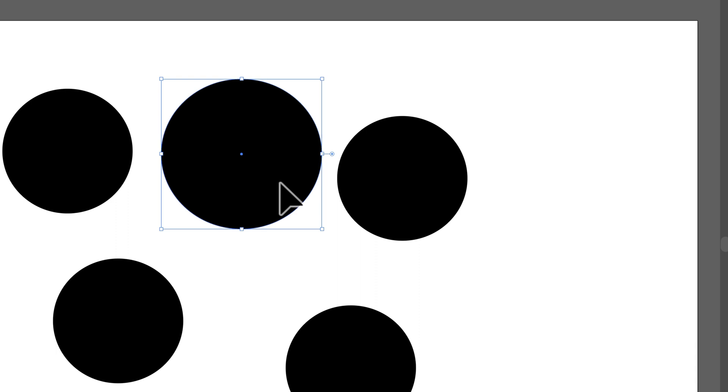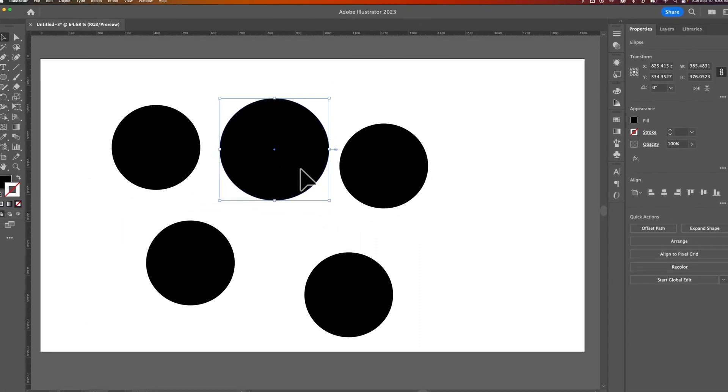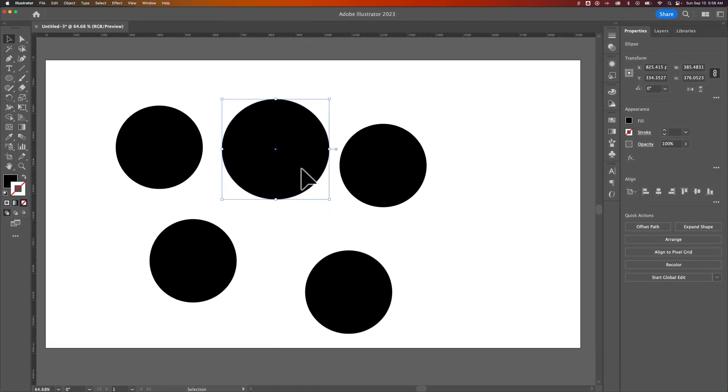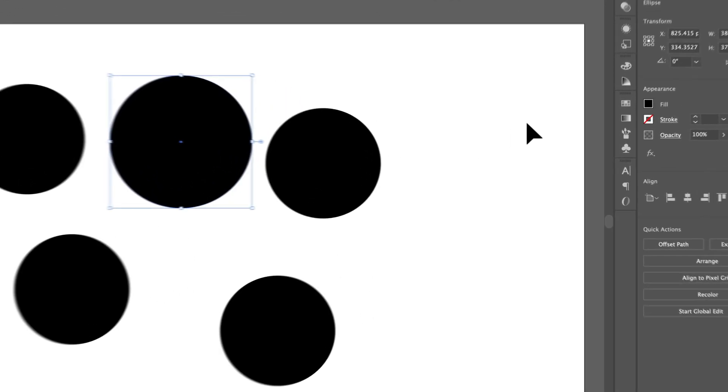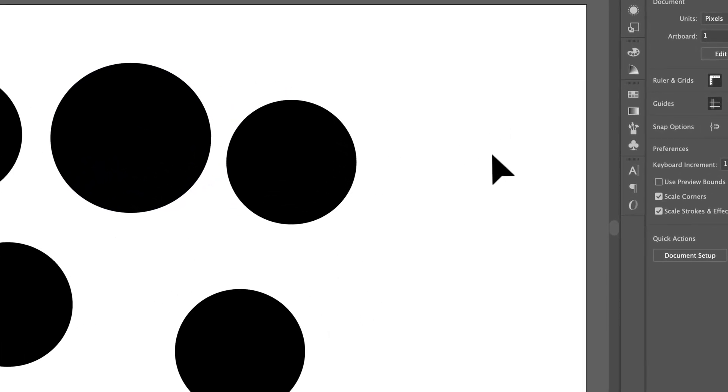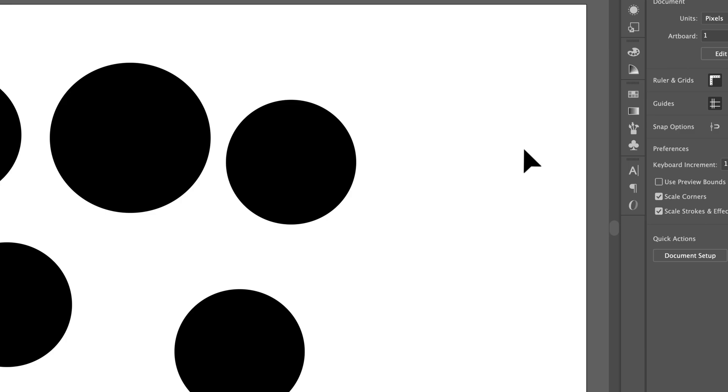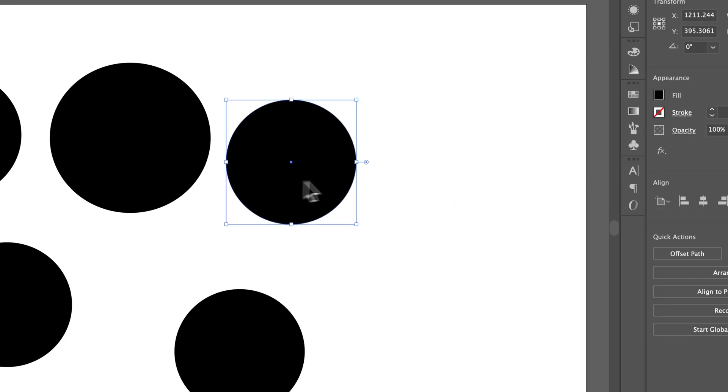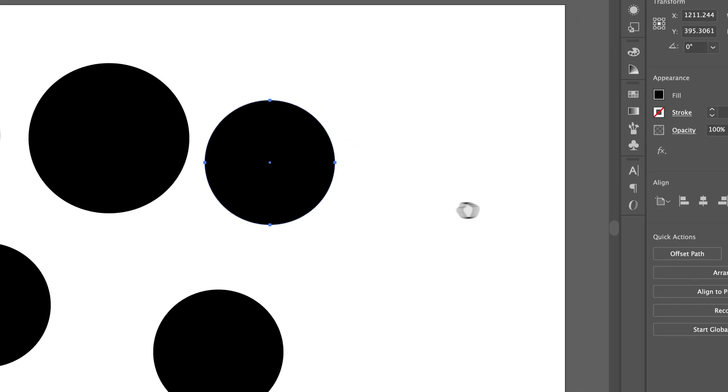To deselect, you just need to click off of any object. That sounds obvious, but it's just something... it's like common nature now after 10 years of using Illustrator. You just click off of any object. Don't click on any other object, and it will deselect.